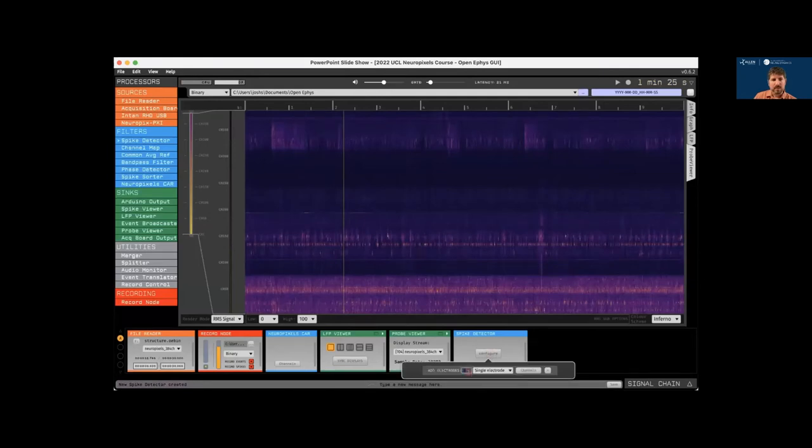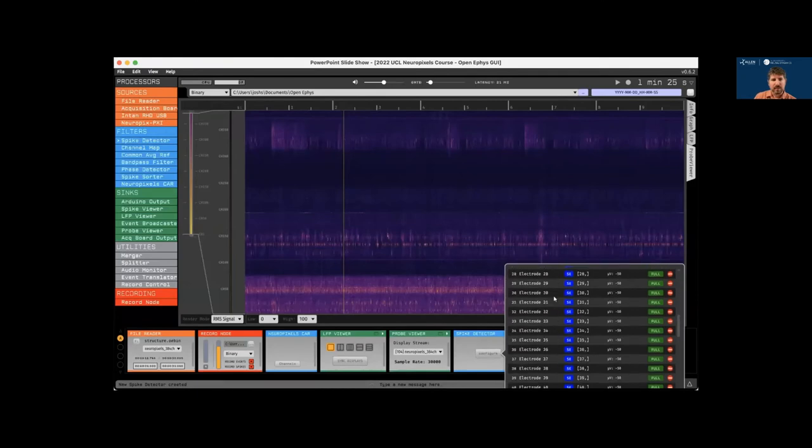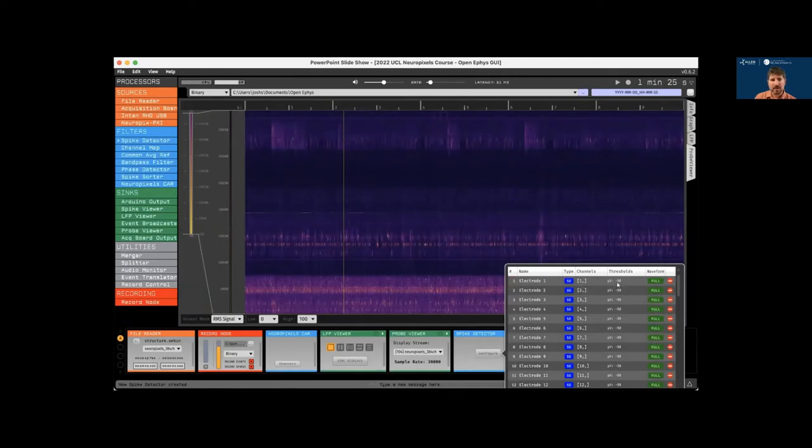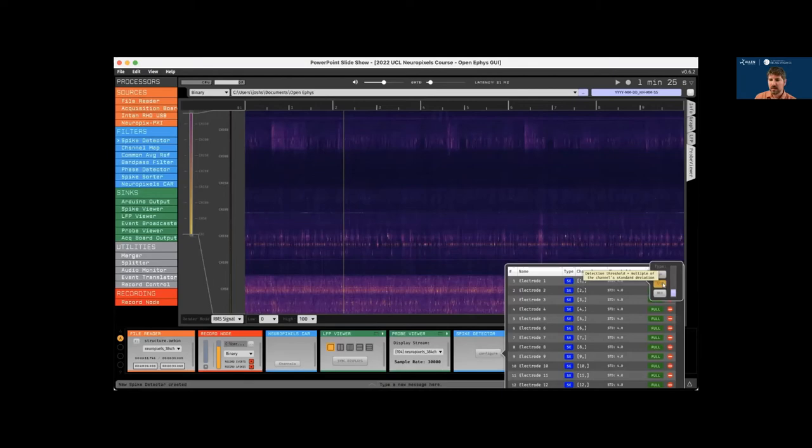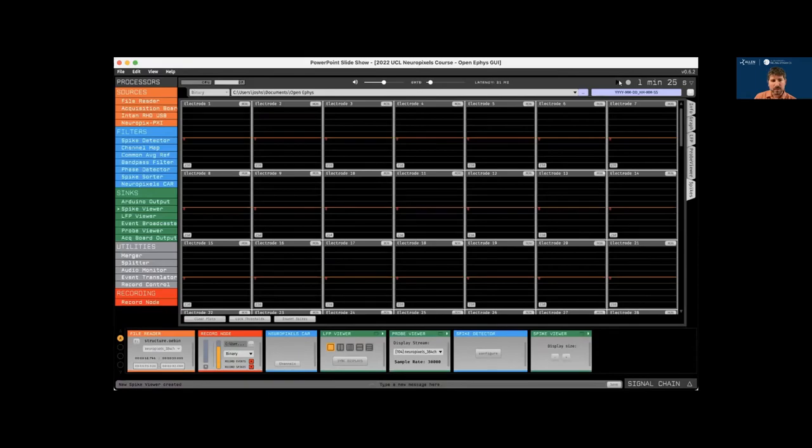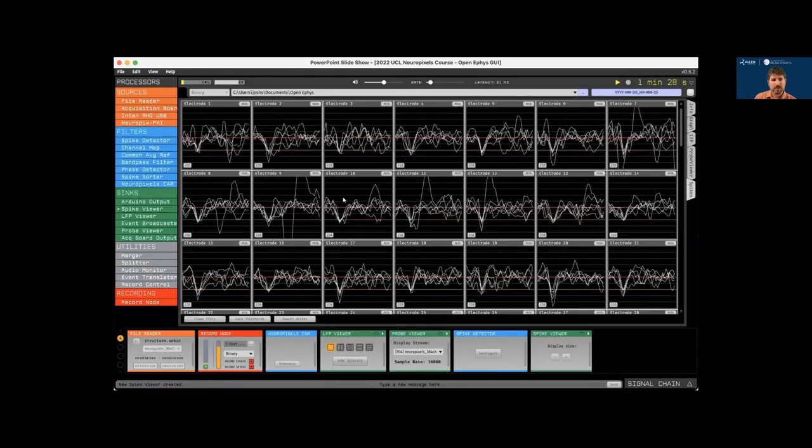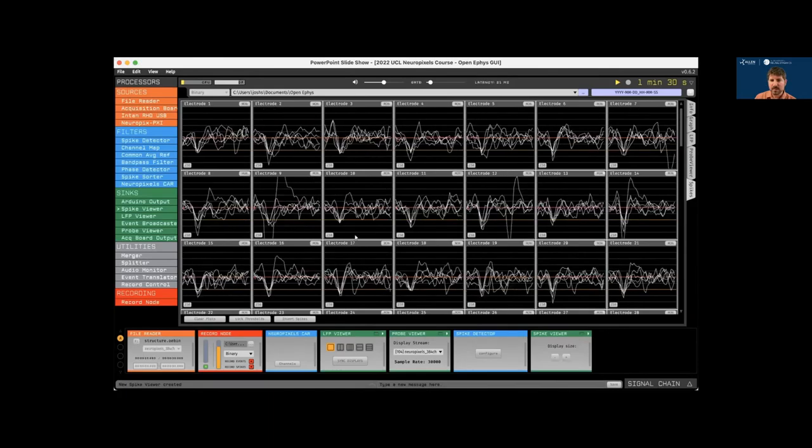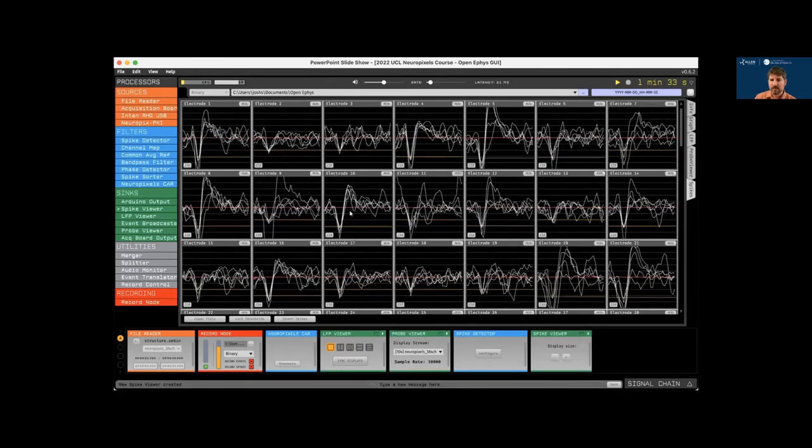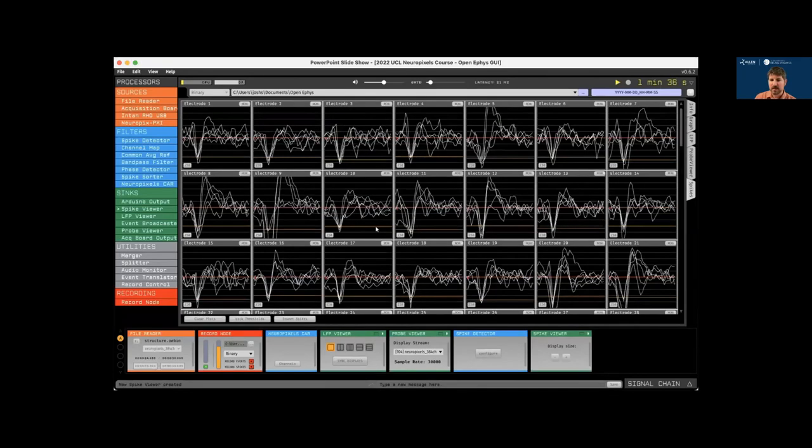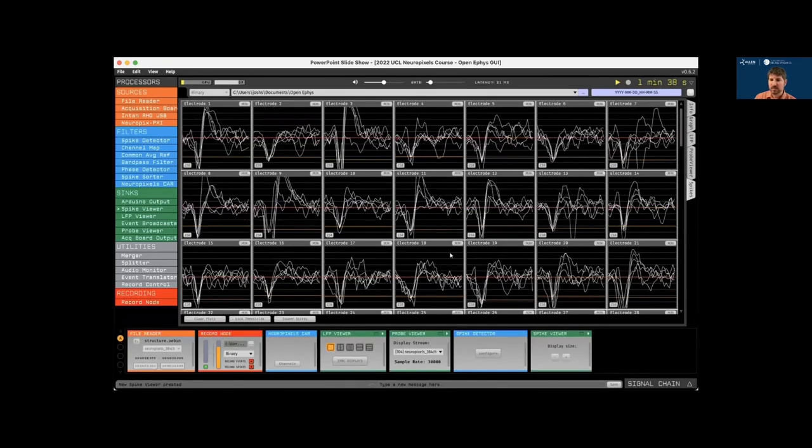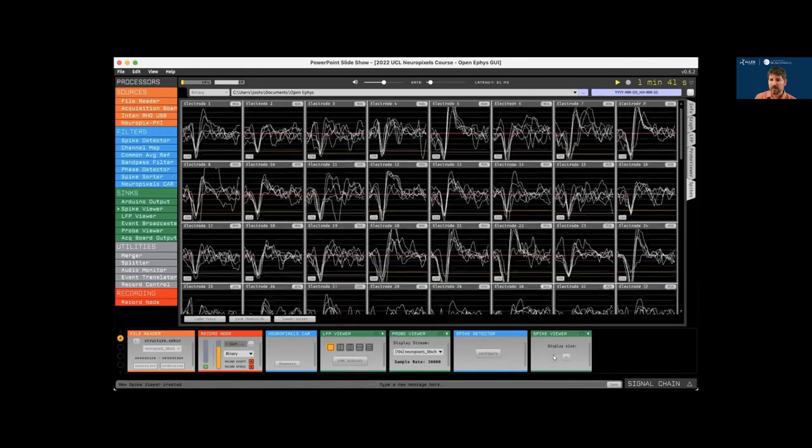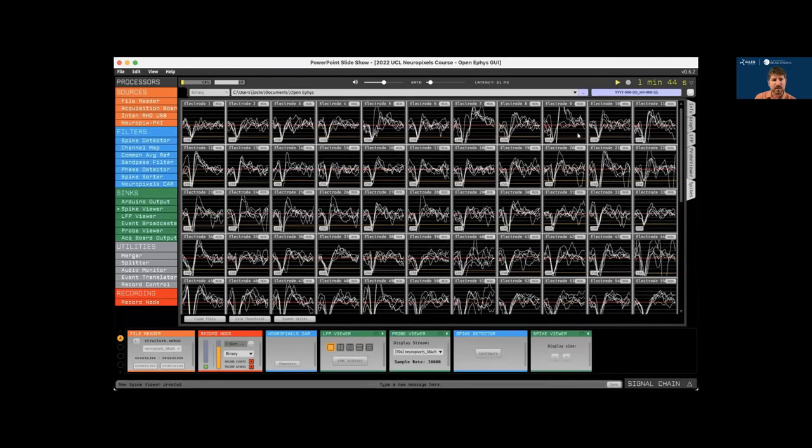So now let's drop a spike detector plugin to the right of the probe viewer, set the number of spike detection electrodes to 100, and then hit the plus button to create these. And then we can hit control A to select all the electrodes and switch to an automated thresholding method that's based on the standard deviation of the incoming signals. And we can use this interface to easily adjust the threshold for all of the electrodes at once. And then we'll add a spike viewer, start acquisition again. And now we can see the spike waveforms across all of these electrodes. In a second, the thresholds will adjust automatically. There you see each one is now customized to the individual electrode. We can decrease the display size so we can view more electrodes simultaneously.